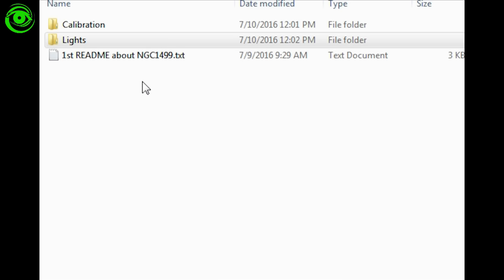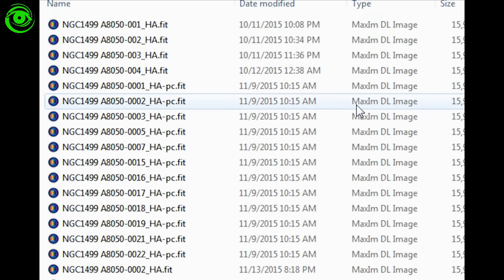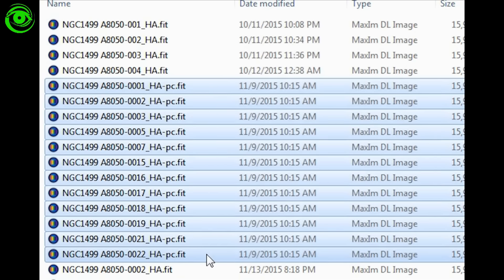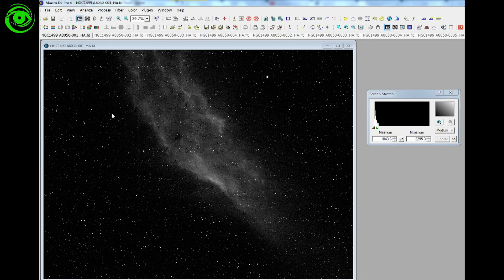First, let's look at the dataset in the download. Someone pointed out that some frames were already calibrated — I accidentally included those, so you should remove them. You can tell by the date timestamp; one shows 10:15 a.m., and I doubt I was imaging at 10 in the morning. So the very first thing you want to do is delete those out. Review all your images and remove any bad frames — that goes for every imaging session.